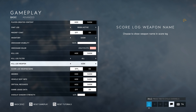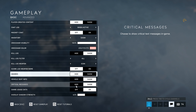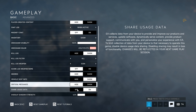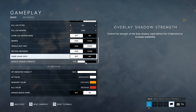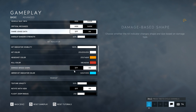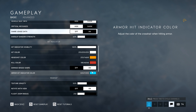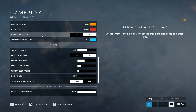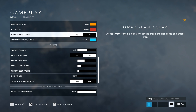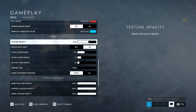Score Log Weapon Name is unnecessary — keep it off. Awards: Hide. Recall Seat Info: Show Critical Messages. Hide. Off. Overlay: Shadow Strength, whatever you want — I keep it on default. Hit Indicators: I keep them at default. These are the colors I used in previous Battlefields, so they're perfect for me. Damage Base Shape: turn it off.